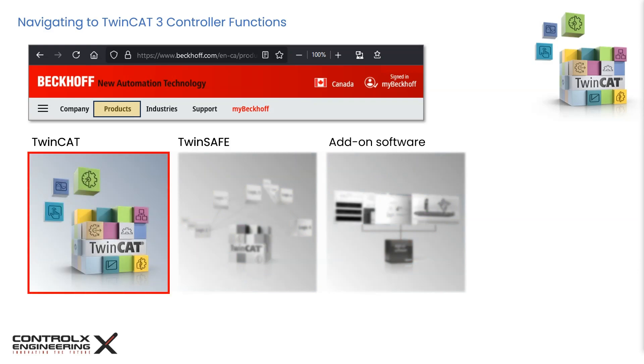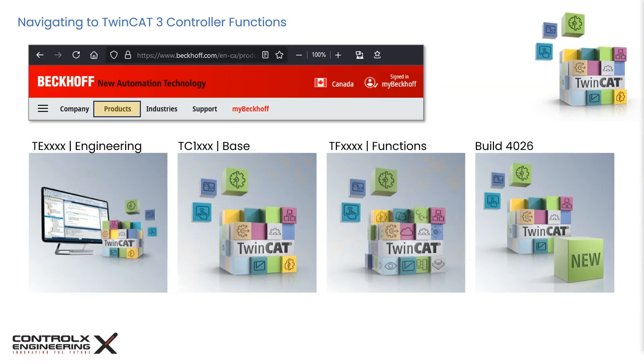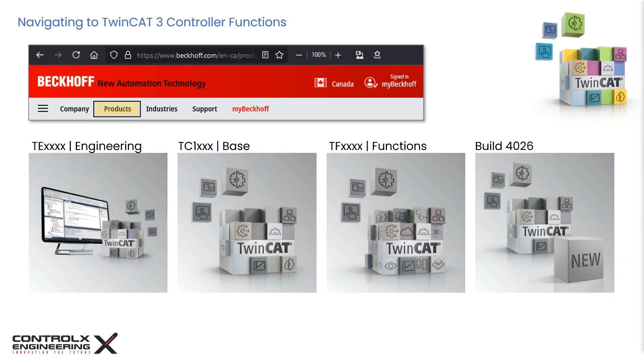This is where all the hidden gems and features reside. Here we can see all the TwinCAT components. The engineering component names start with TE followed by four numbers. For example, TE1000 is the TwinCAT 3 engineering environment. Similarly, the function names start with TF. Let's click on functions.